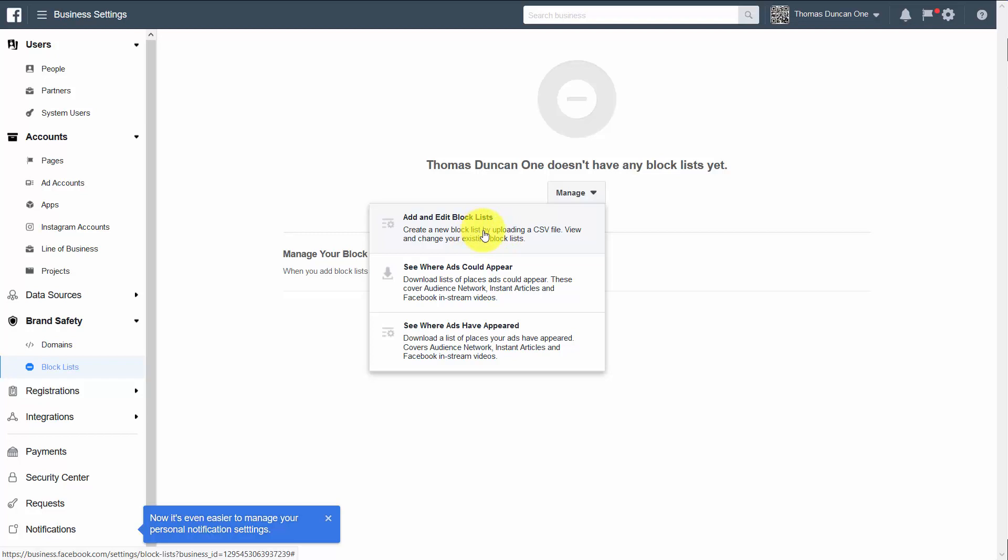In this area, we can also see where our ads could appear as well as where our ads have appeared, so we can determine if this is where we want our brands to be shown. We're now going to click add and edit block lists.